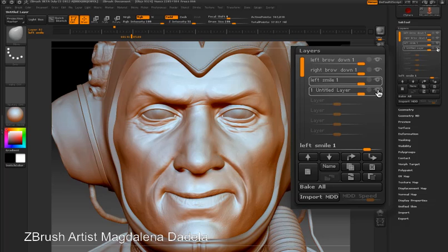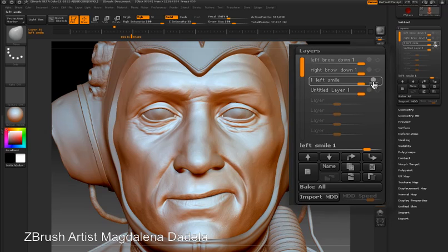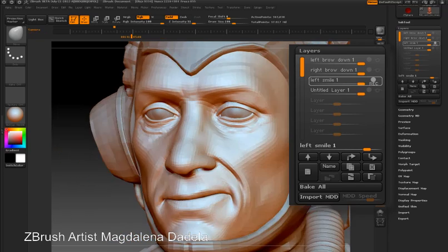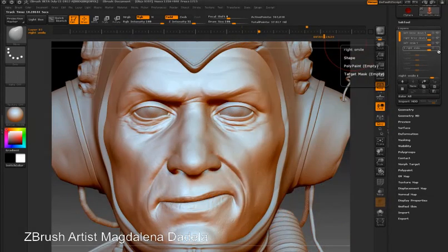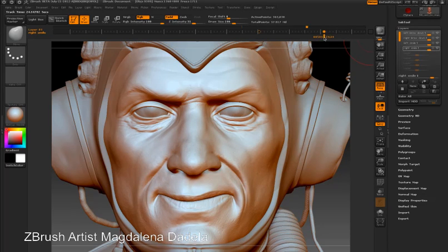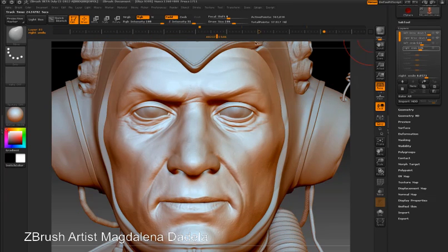If I want to make some changes even after creating the layer, all I need to do is select the left smile layer and turn the record button on — any changes that I make to the model are stored in the left smile layer. In this case I have four layers, but you could create a layer for each muscle in the face if you wanted to. Remember the layers go with each subtool, so you can create a very sophisticated animation where each subtool has its own set of layers and its own set of animation.